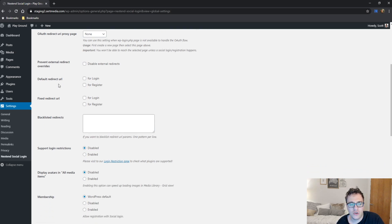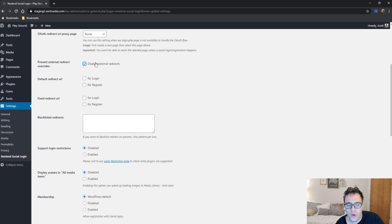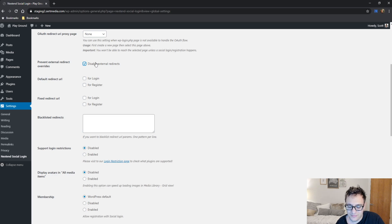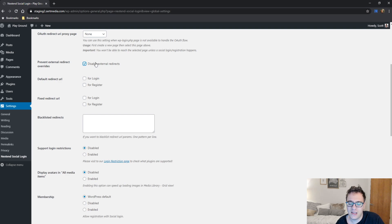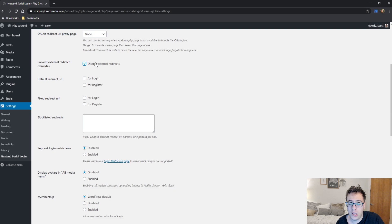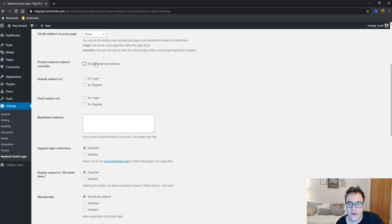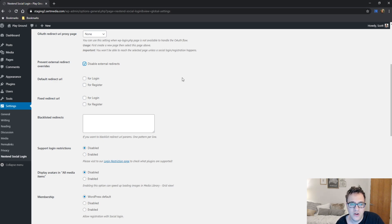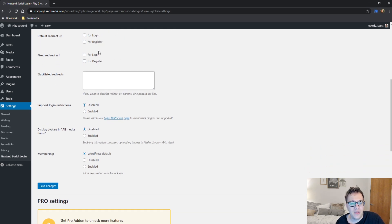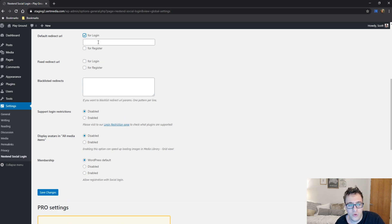You then have the prevent external redirect overrides. External redirects are when in the OAuth API or the settings of that API where you can set up a redirect rule. Facebook, I believe, has in its app developer settings the ability for you to declare a redirect URL or at least URLs that can be redirected to. A lot of apps may force you to be redirected to the page that you were on. This can just prevent you from being forced redirected from externals.